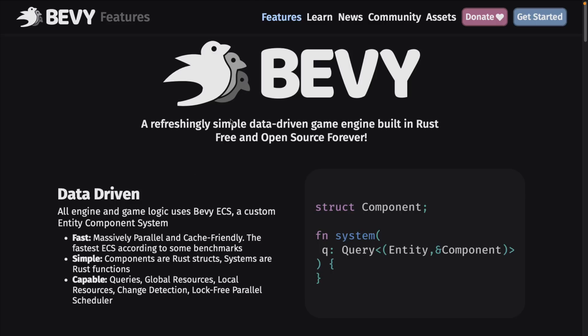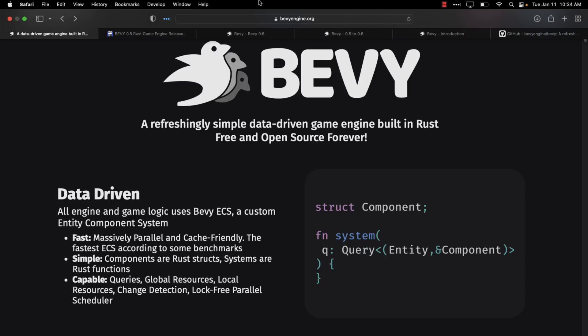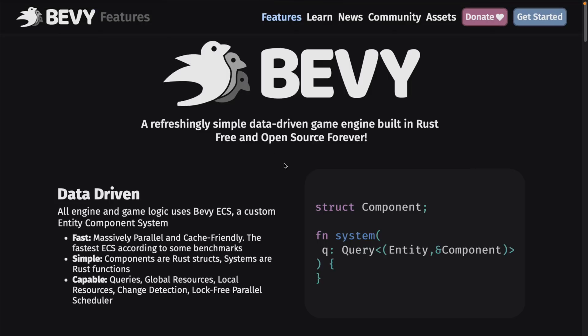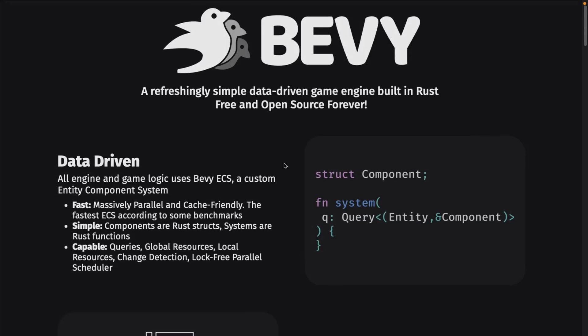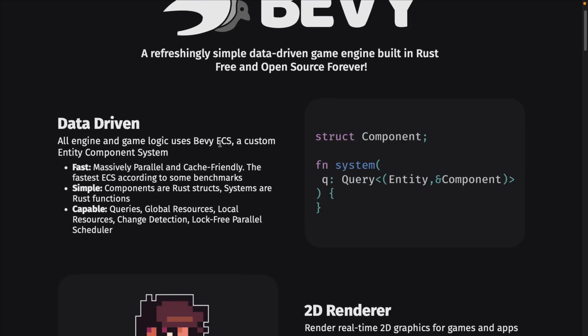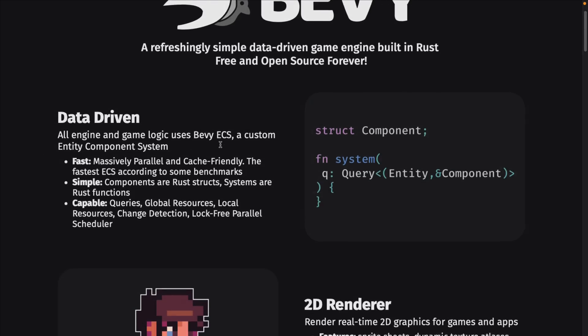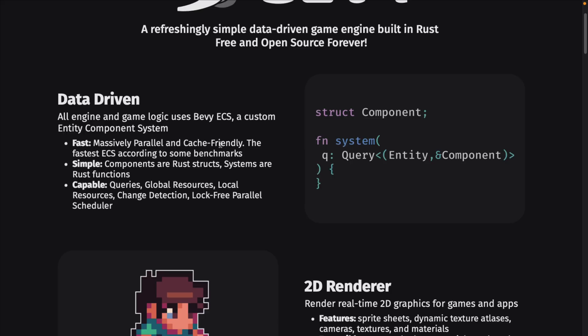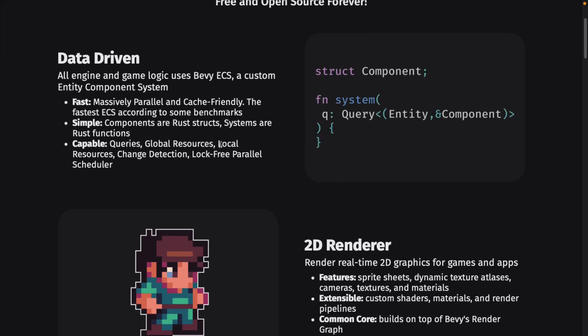Bevy is available at bevyengine.org. It is data-driven, uses an ECS — a custom anti-panic system. This makes it fast, simple, and very scalable, which is why a lot of things are moving towards an ECS approach, especially as we live in a world of more and more cores, processors, and parallelism.